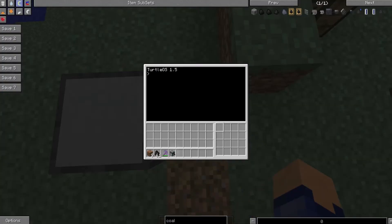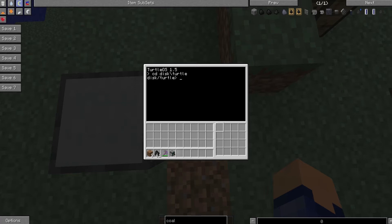So if we go into the turtle and change directory to our disk backslash turtle — which is the one we made last tutorial — it's going to take us straight to that turtle folder. And now we're going to make a script to automatically refuel the turtle. We do this by typing edit and then naming our script. Let's name this one 'move'.